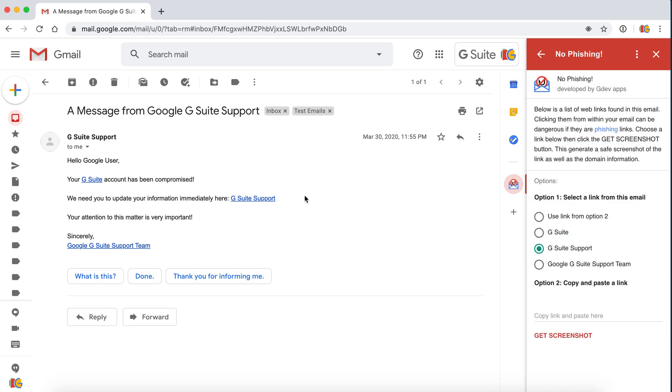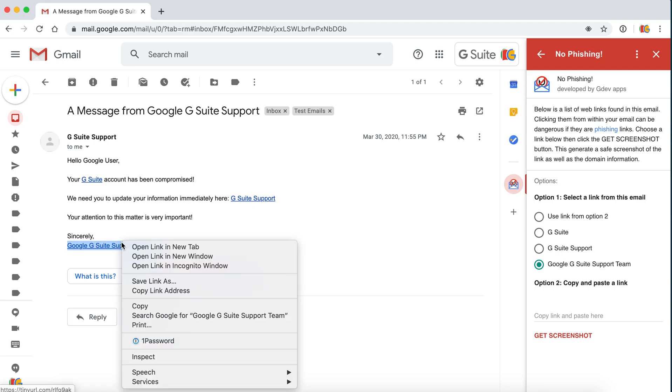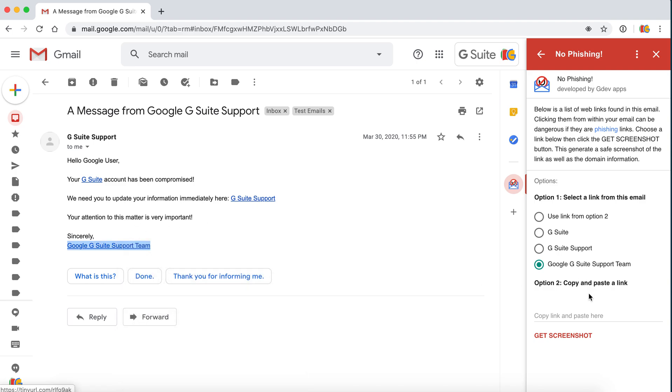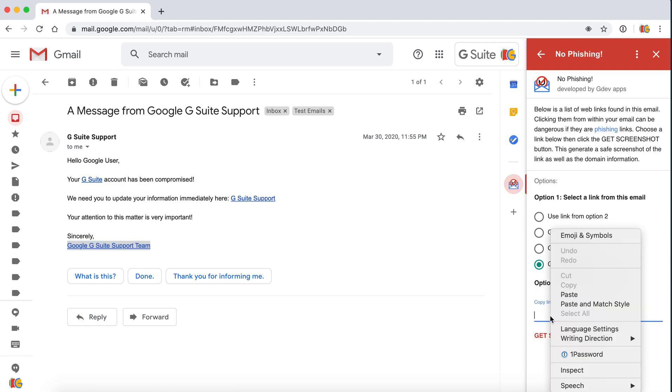Let's check the last one. Your attention to this matter is very important, the Google G Suite support team. This link is a little bit interesting because when we see what the link is, we're going to paste it here.